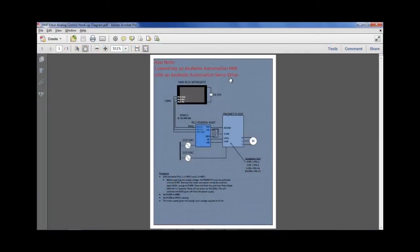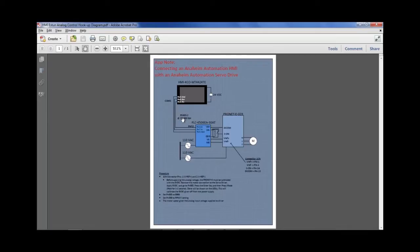Here is our high level diagram for our tutorial. We have a Kinco HMI communicating via 2-wire RS-485 at 38,400 bits per second with a Kinco PLC.